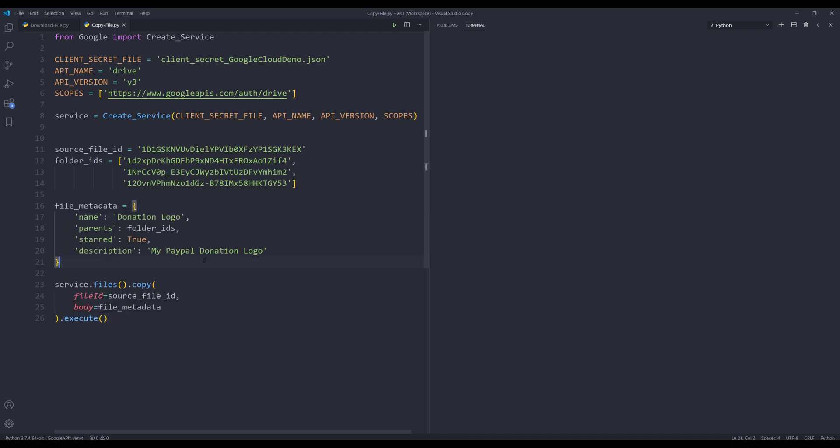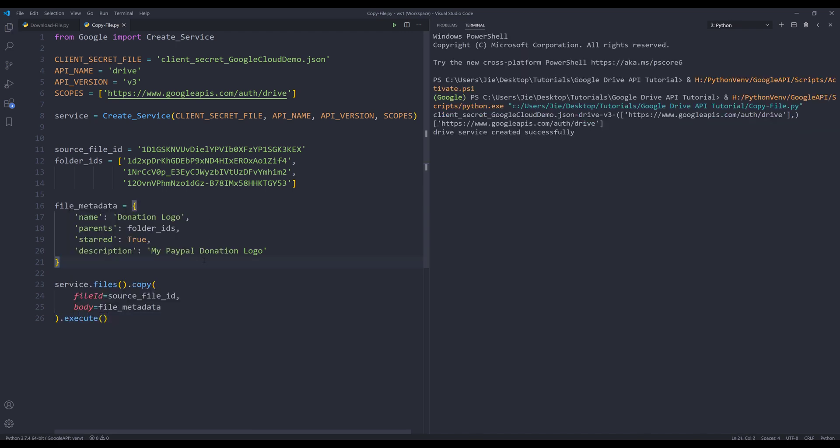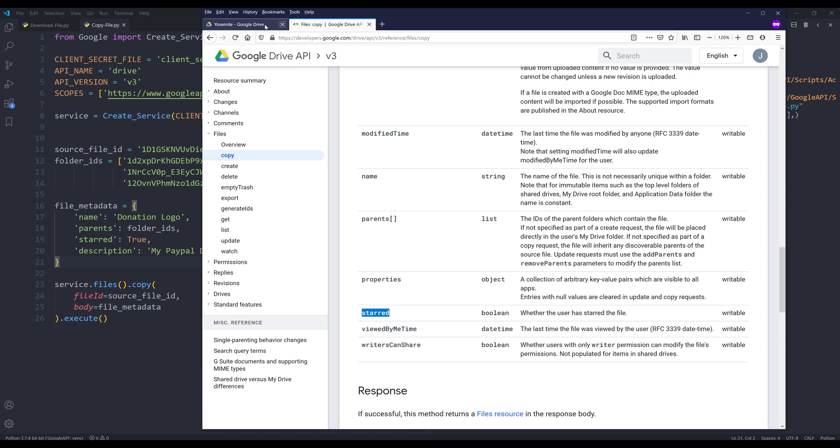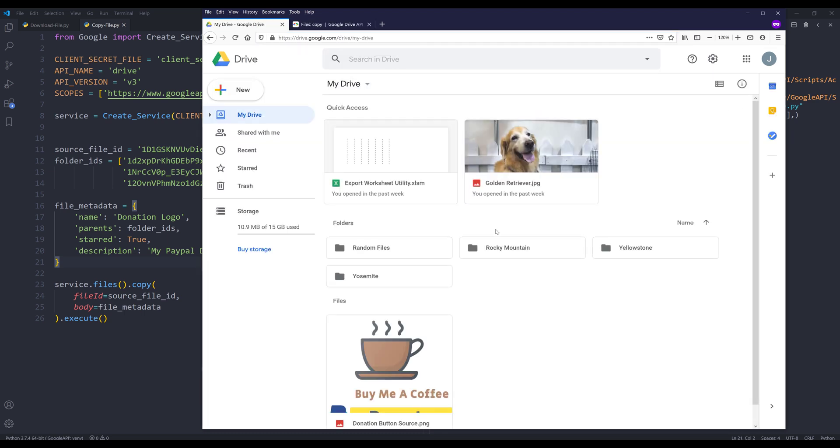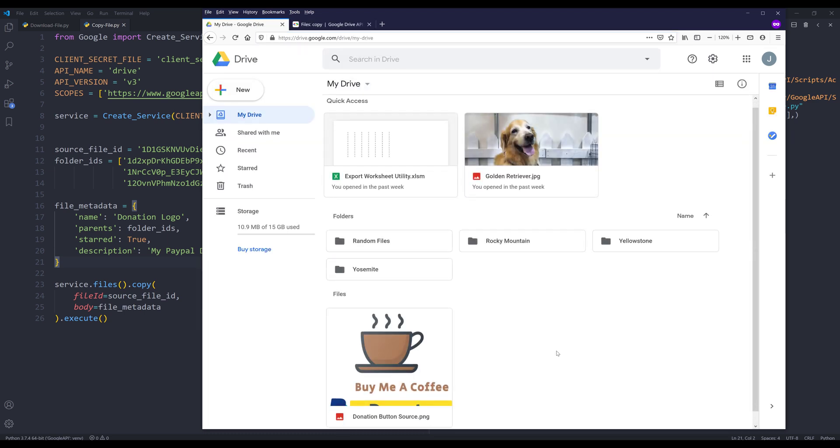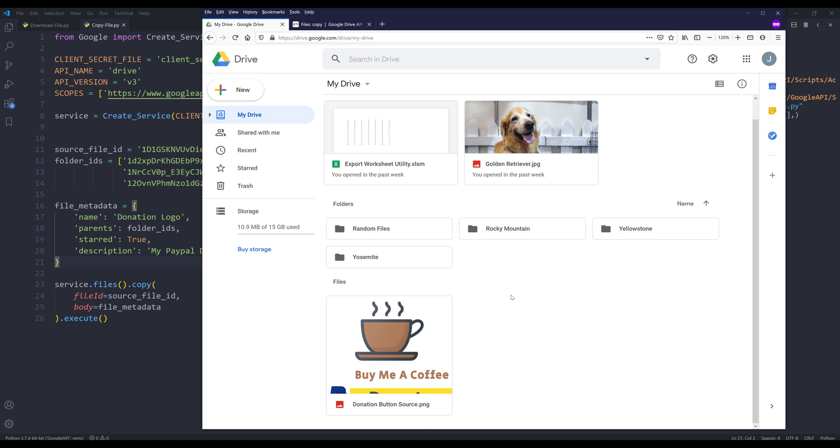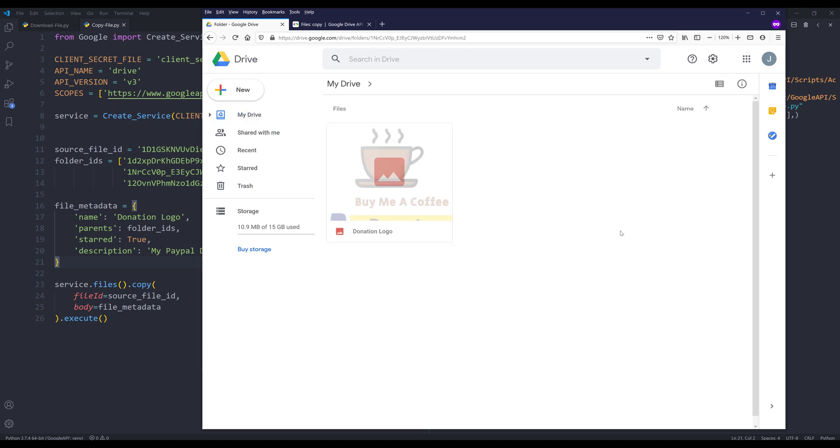Now if I run the script and go back to Google Drive, if I go into my Yosemite folder, here's the donation logo.